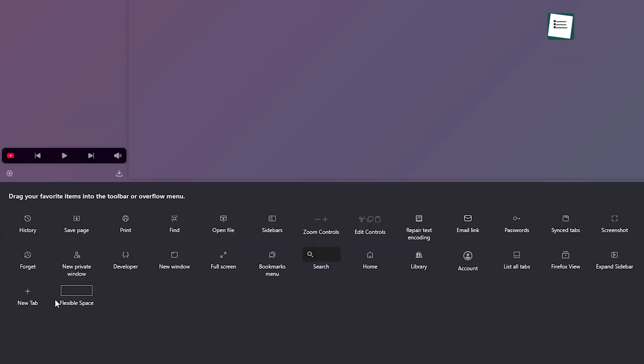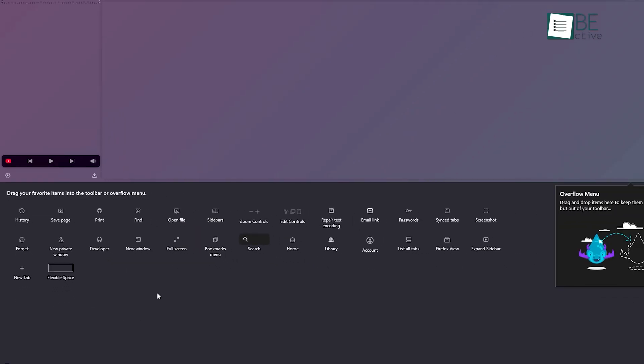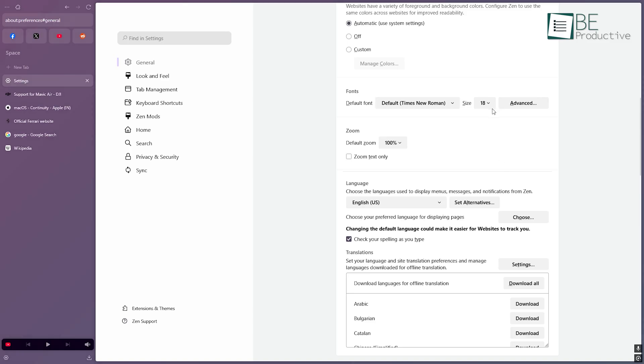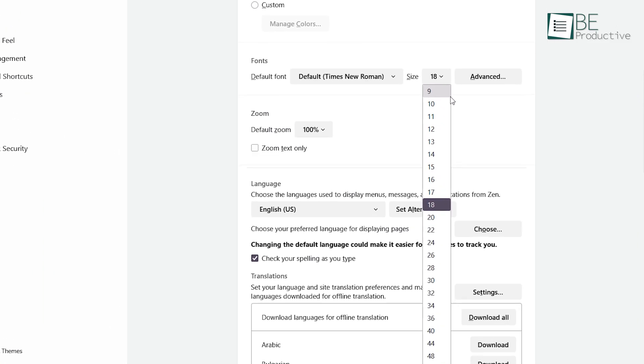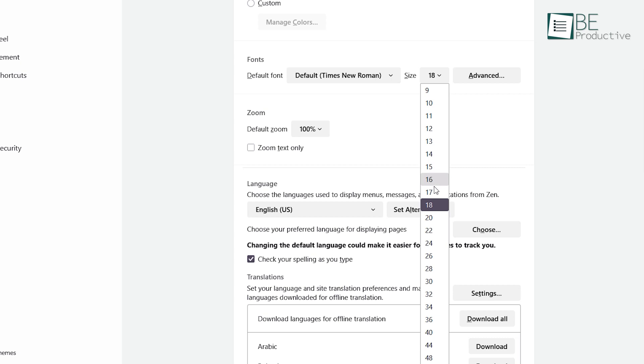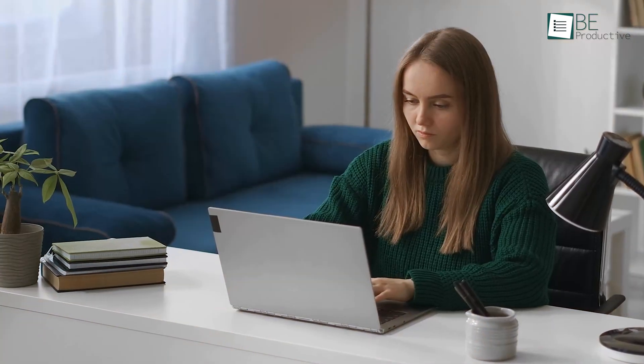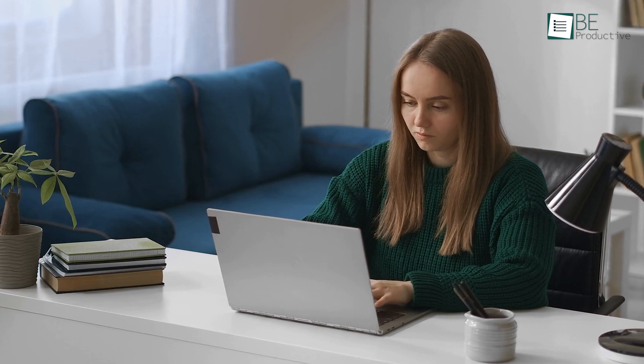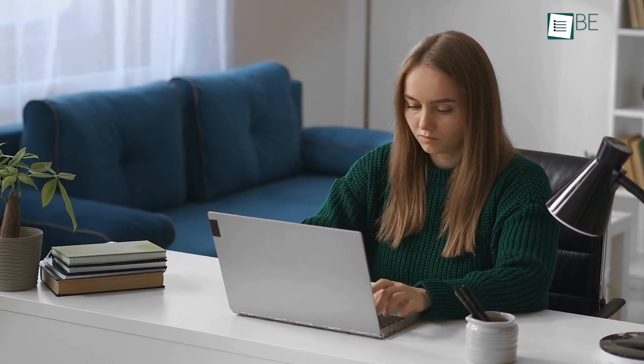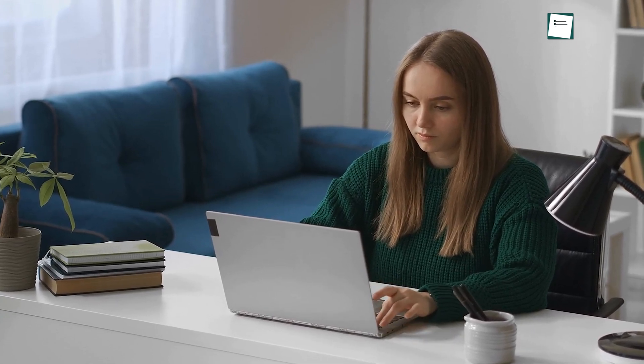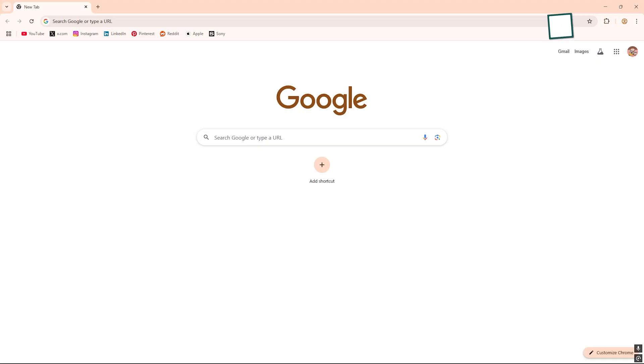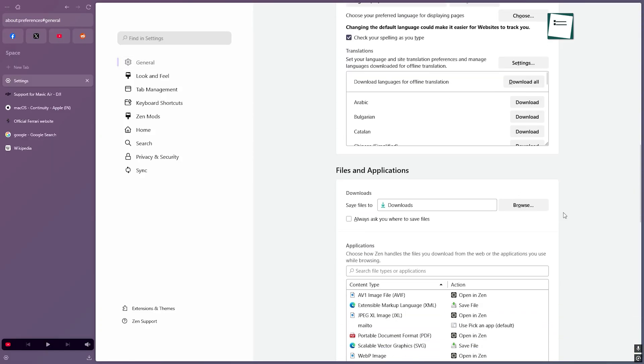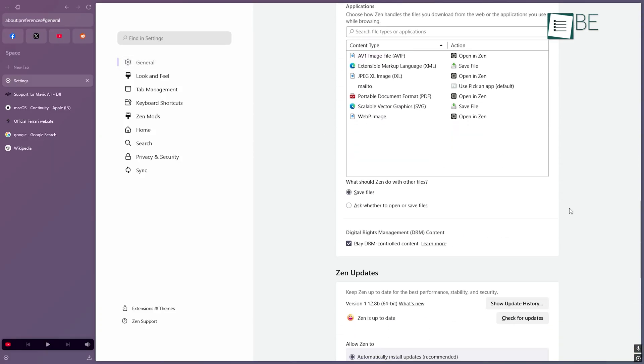Zen also lets you tweak things, like turning off certain buttons or changing how big your text looks. It gives you that space to make it your own. But where it really gets interesting is how those interfaces adapt to your workflow. Chrome keeps things fast and familiar. Zen gives you tools to create focus. They don't try to do the same thing, which is kind of the point. So once you've settled in visually, what's under the hood? Let's move into the features and benefits.